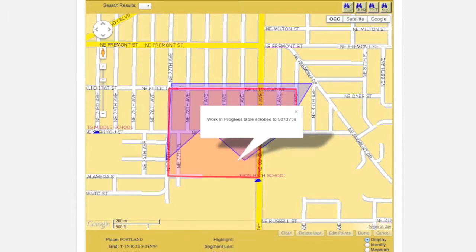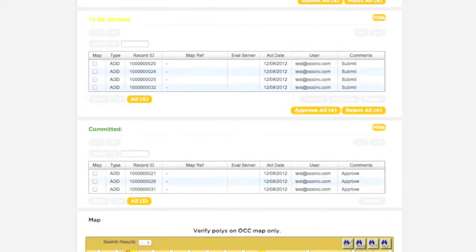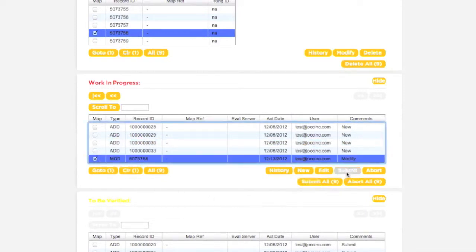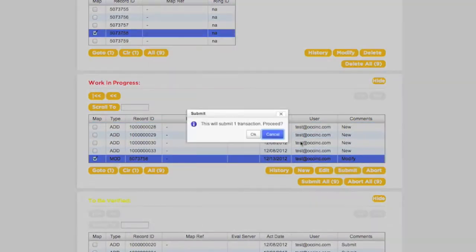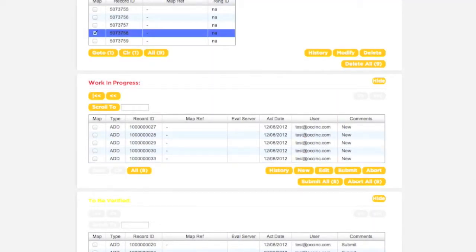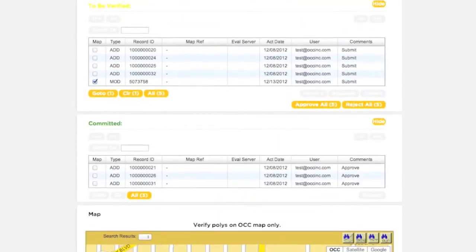The Work in Progress transaction will have the same record ID as the original district polygon. It is important to note that the changes made to the polygon will not become active immediately. Several steps must be taken before these changes can be submitted to the call center for inclusion in the database. The transaction must pass the Work in Progress and To Be Verified sections. Return to the Work in Progress box, make sure the correct transaction has been selected, then click the Submit button. The transaction will move to the To Be Verified box, and the polygon will now be displayed in yellow on the map.